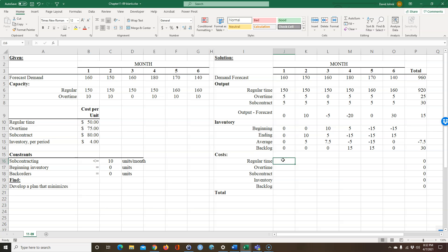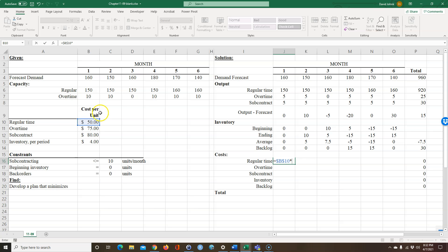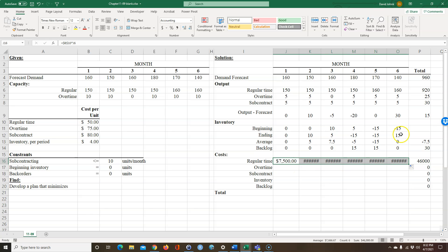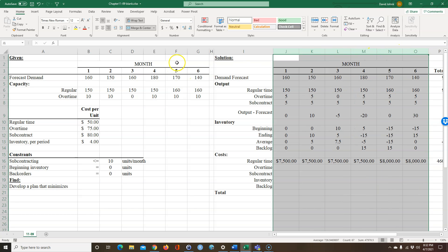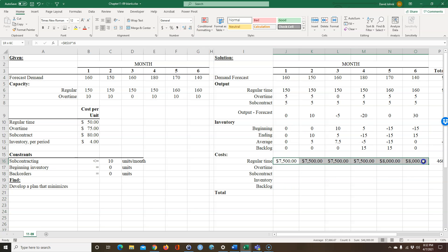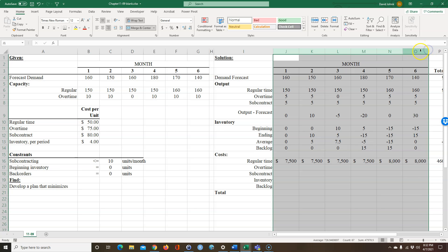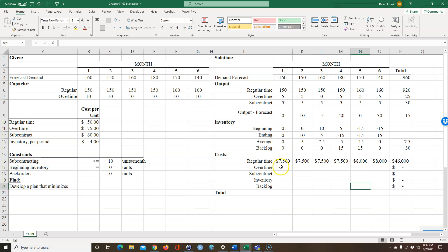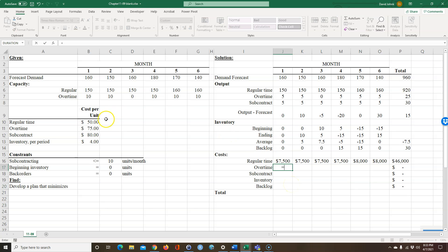Now we can do our costs. The cost for regular time is equal to the cost per unit — I'll press F4 to anchor that reference so it doesn't move when copied — times the hours worked. I can copy that across. For overtime, it's the overtime cost per unit (F4 anchored) times my overtime hours. I'll take the decimal places to zero since values will be even, which gives us more room.